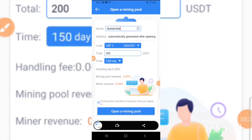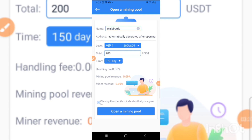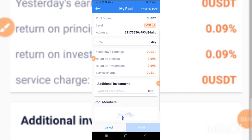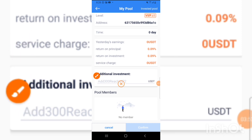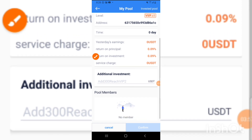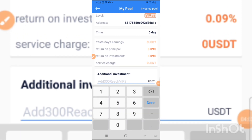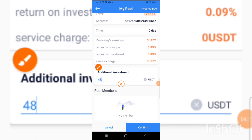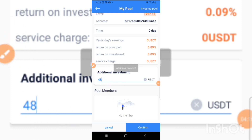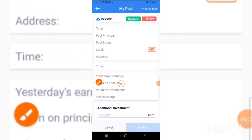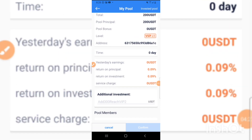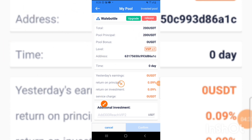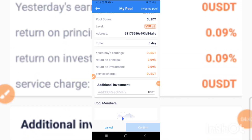Make sure you watch this video from beginning to end without skipping. I've pressed Open Mining Pool and as you can see — time, address, and all details are confirmed. I also add an additional 48 USDT investment to the mining pool, press Confirm, and it's done. I've successfully opened the mining pool with 200 USDT total.